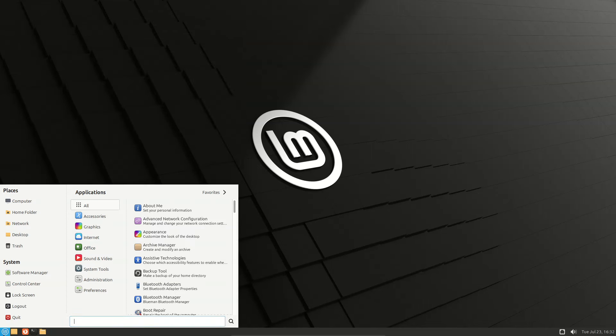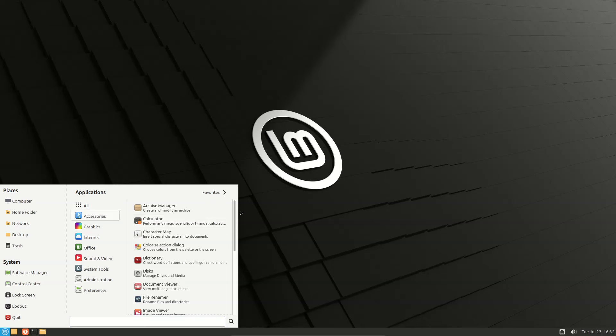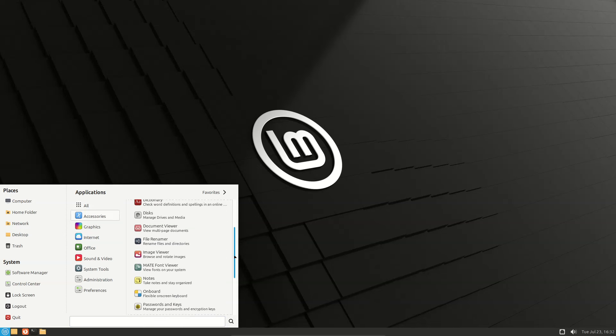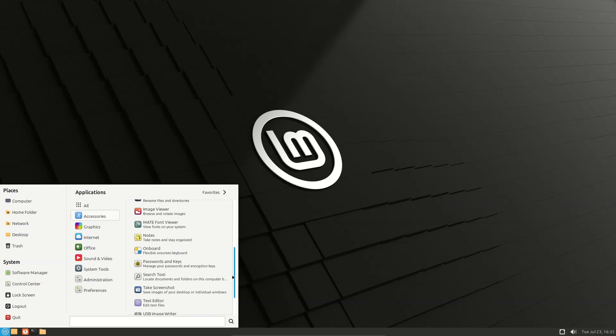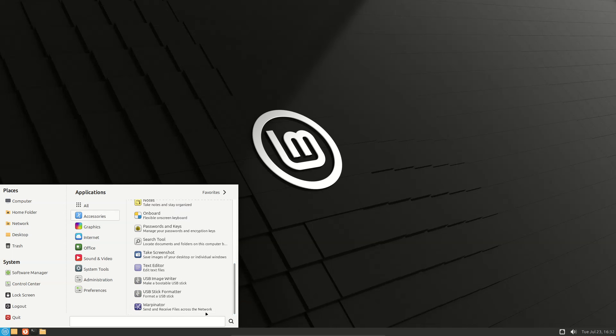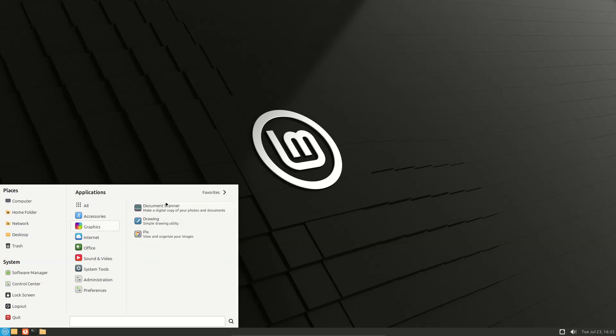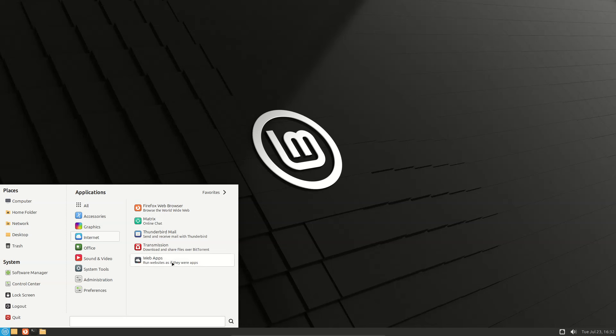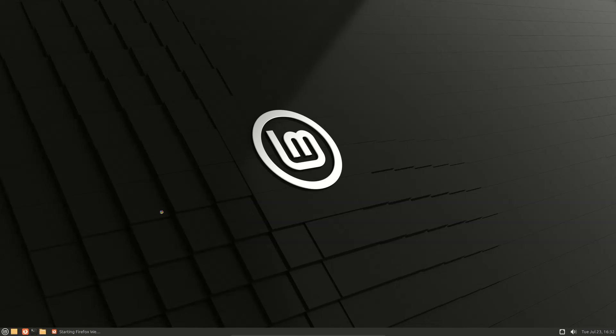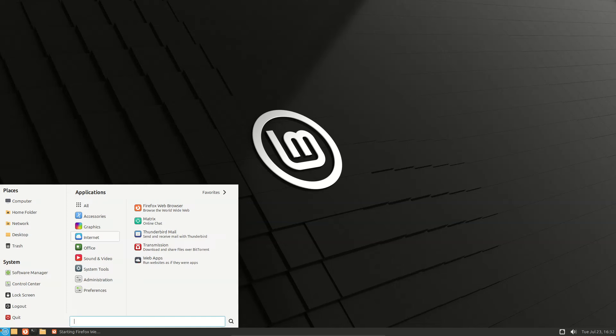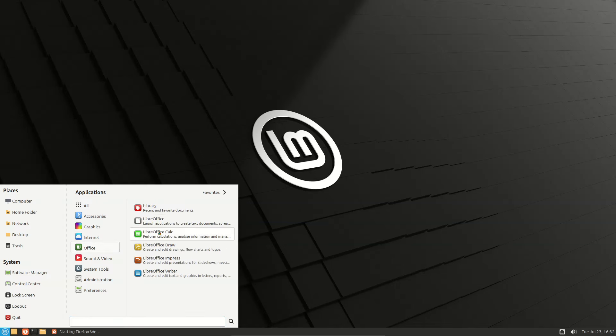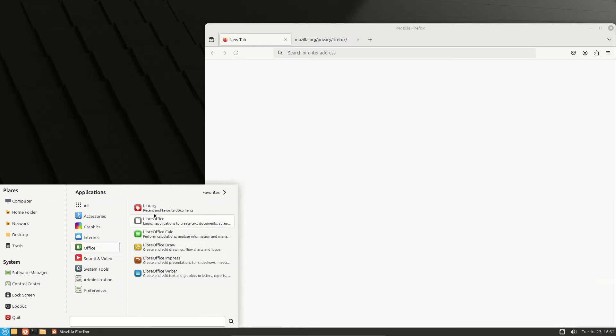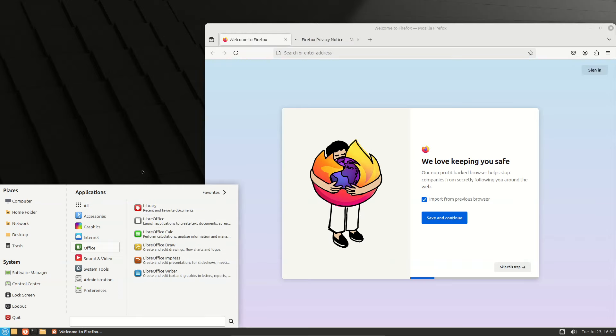Go to applications. Accessories, graphics, internet with online chat Matrix as the new app, Firefox web browser, transmissions, web apps, and office with LibreOffice.